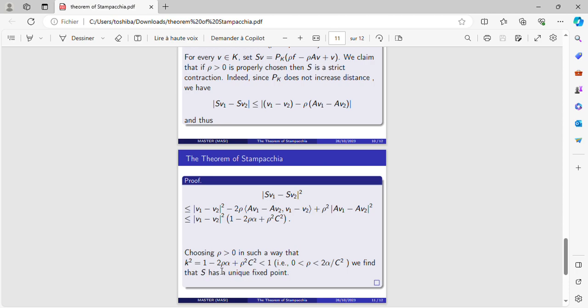Now choosing rho strictly positive in such a way that K squared equals 1 minus 2·rho·alpha plus rho squared·C squared is strictly less than 1, that means rho is strictly between 0 and 2·alpha over C squared.